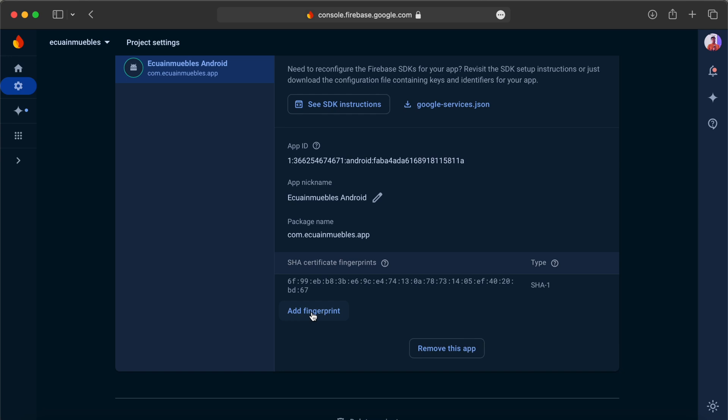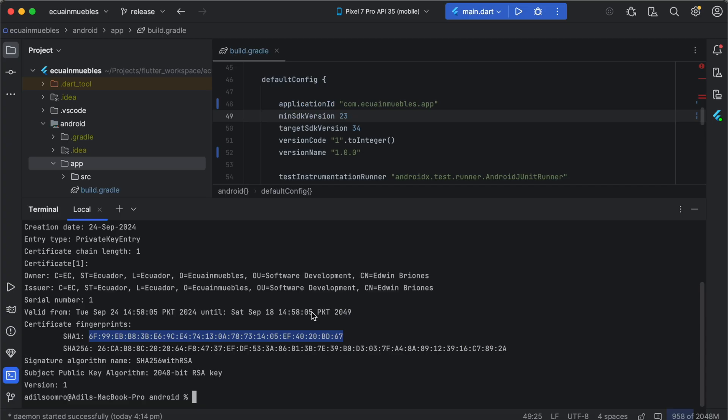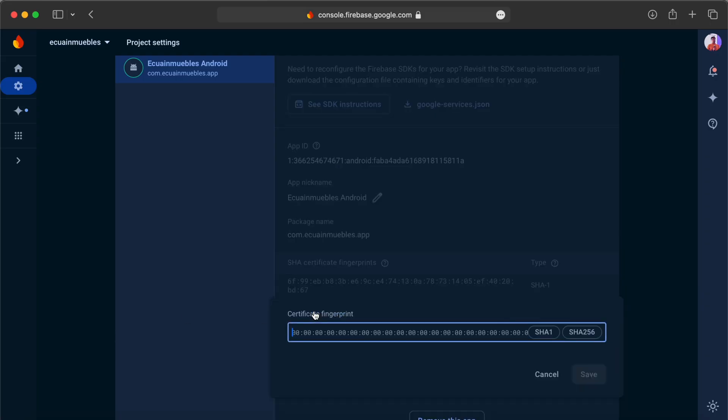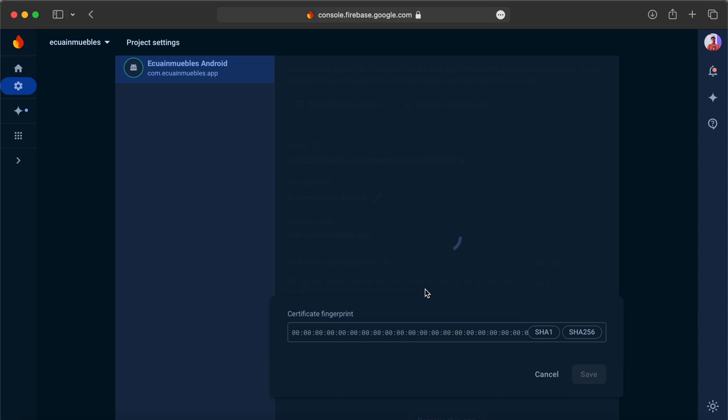We can also add the SHA-256 keys as well. And save.